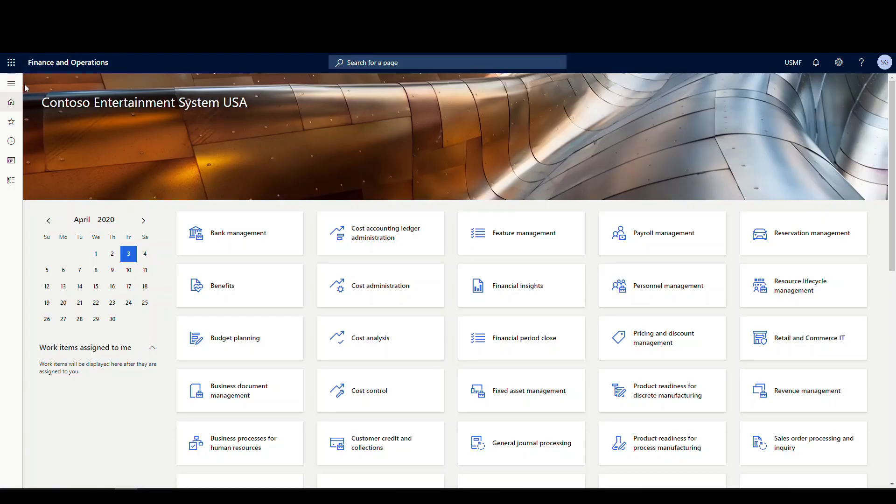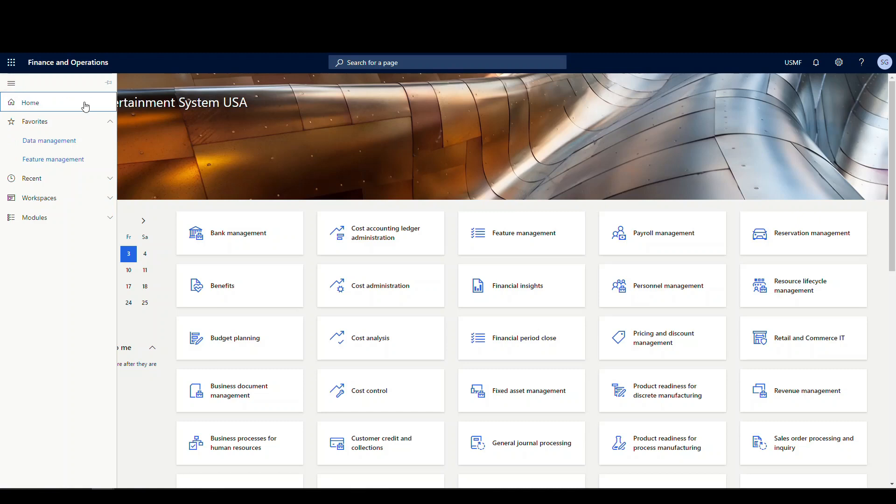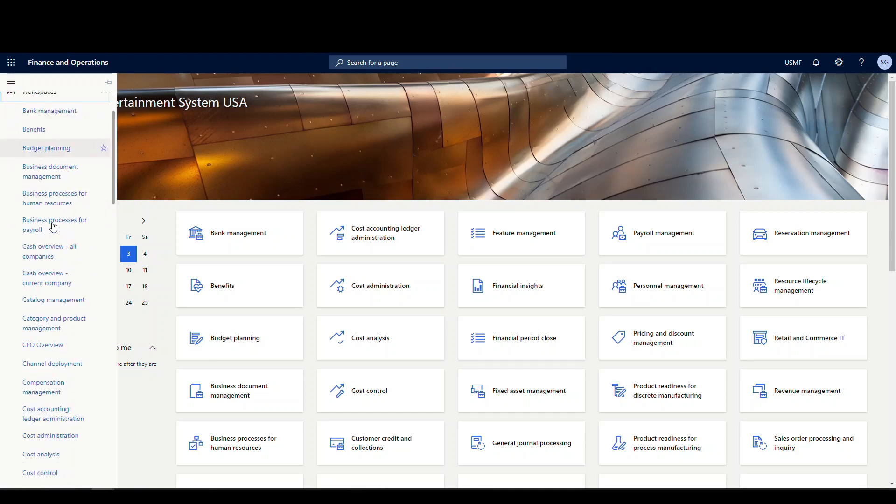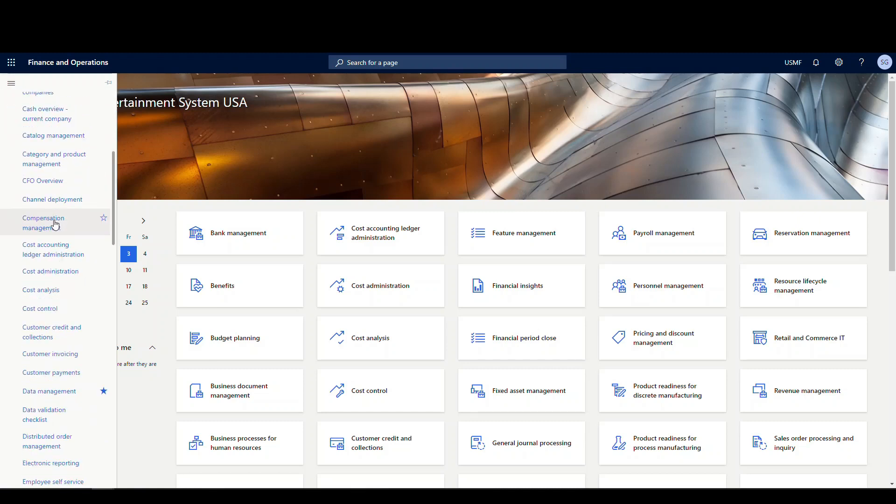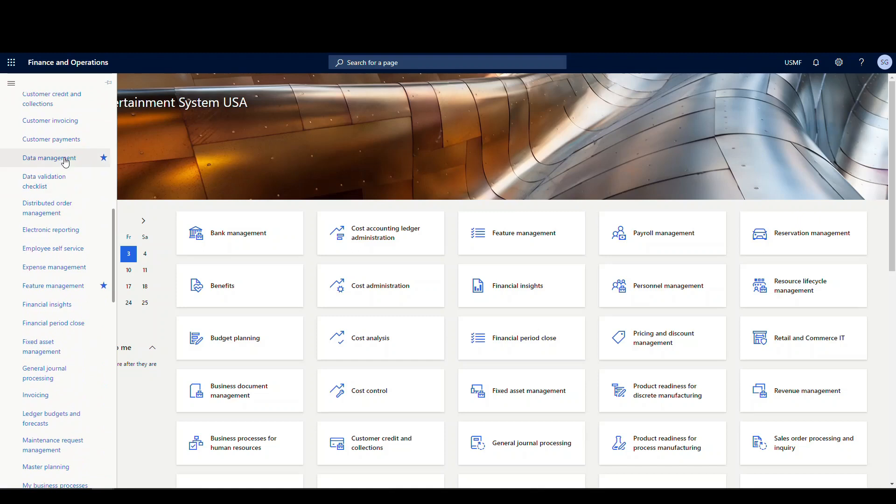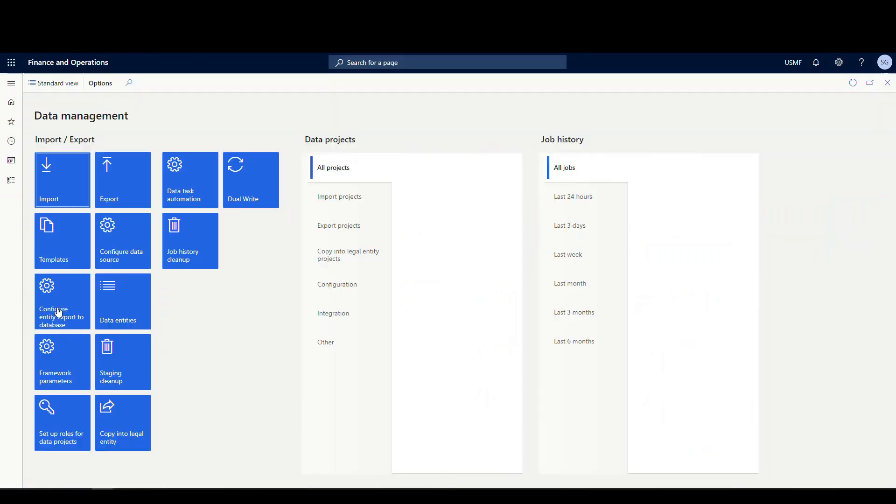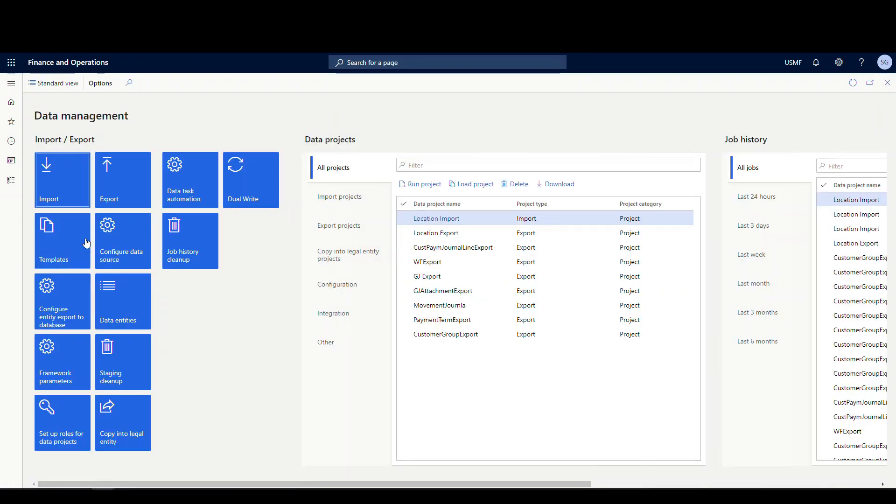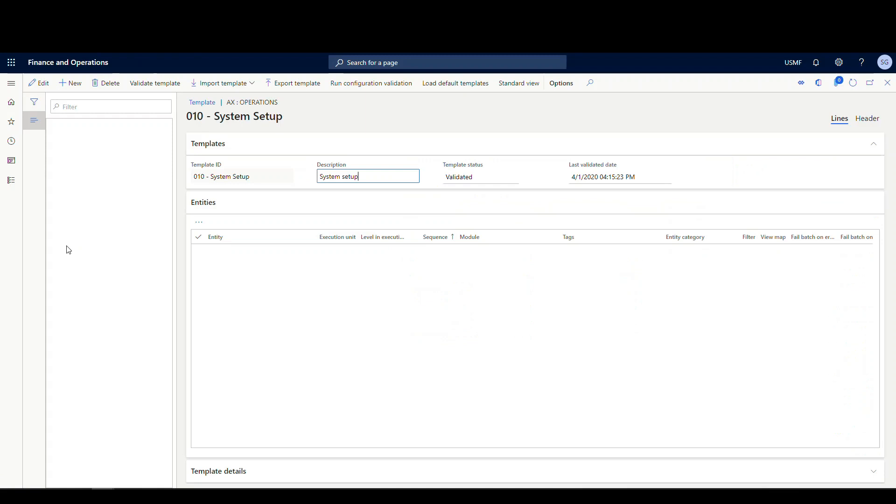Let's start off by going to the data management workspace. So we're going to go into workspaces and then data management. And then today we're going to look at the templates tile.